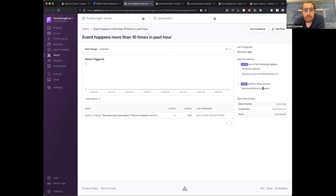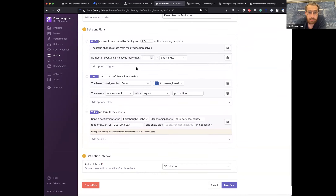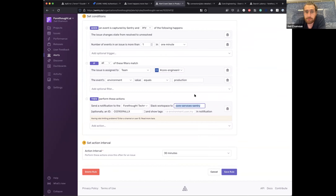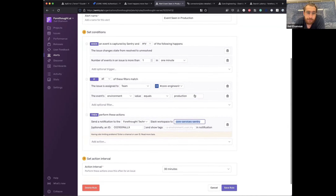Combined with code owners, we can take alerting further. Since new issues are automatically triaged through code owners, we have alerts set up so that if any issue is assigned to the core engineering team in a production environment, it sends a Slack message to our core services Sentry channel. This lets us notify the core engineering team of every issue happening within that team, with no noise from other teams, and allows side discussions on Slack about anything that needs attention.